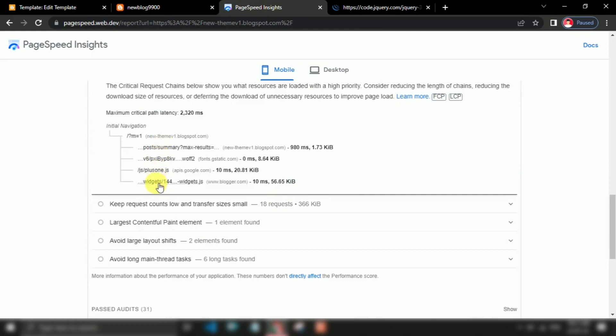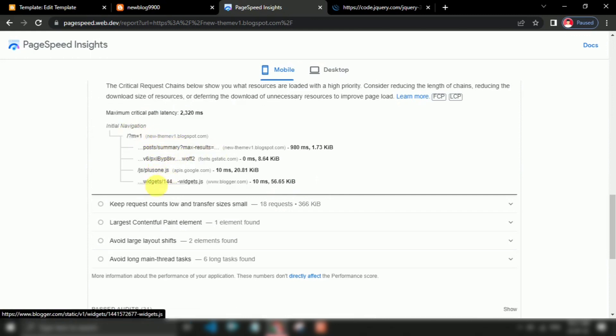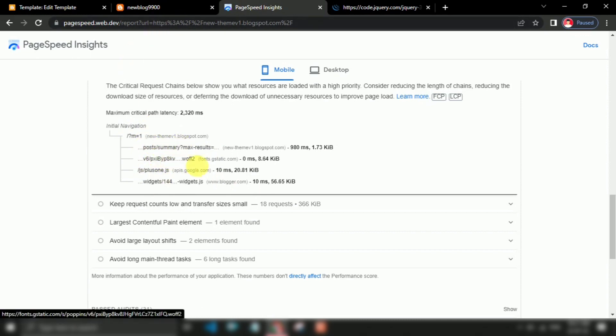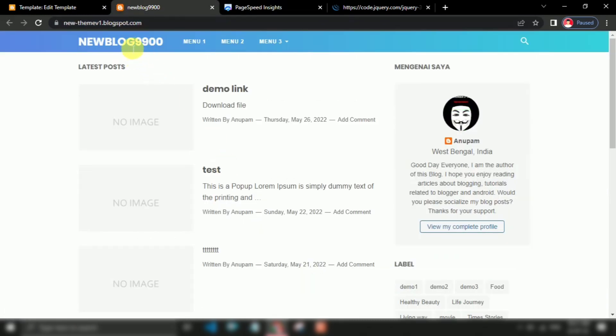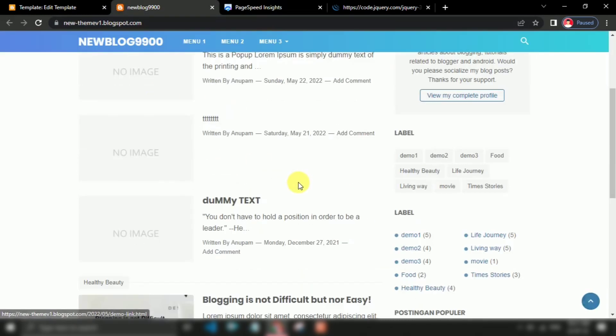This guide has shown all the effective ways to fix avoid chaining critical requests in Lighthouse. Hopefully now you can easily fix the errors of your website using this guide.